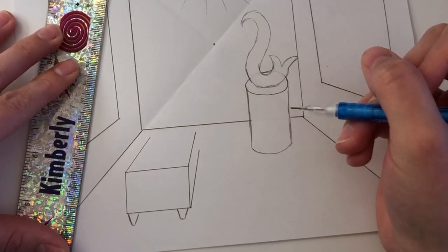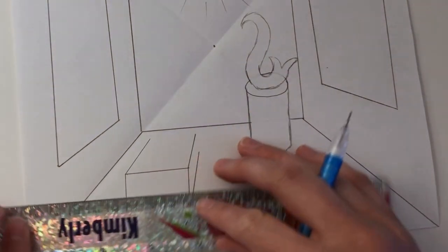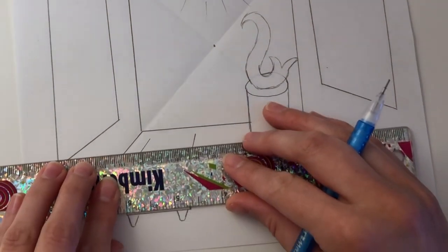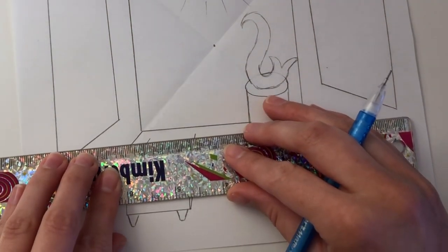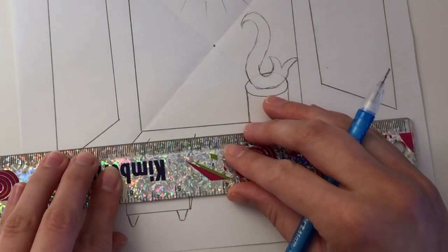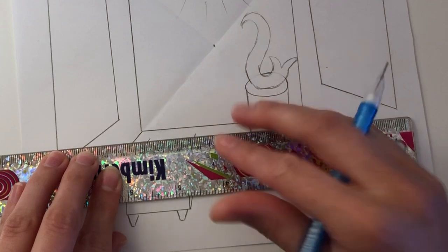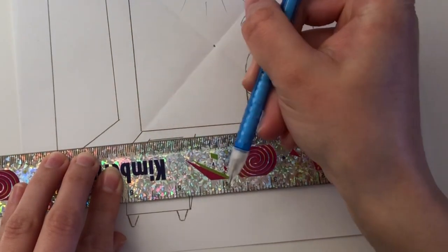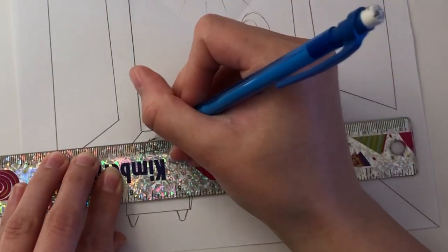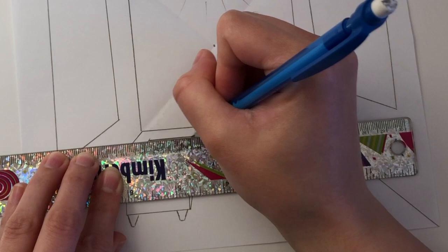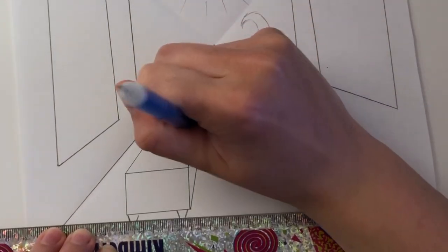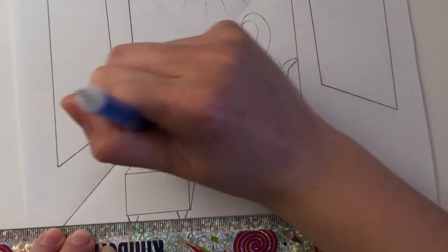Once your lines are lined up towards the vanishing point you're going to create some parallel lines. So line up with the side of your bench, slide your ruler up and draw in a line. You'll probably have a little extra and that's okay. You can erase those parts.